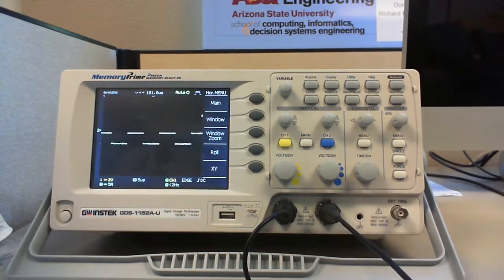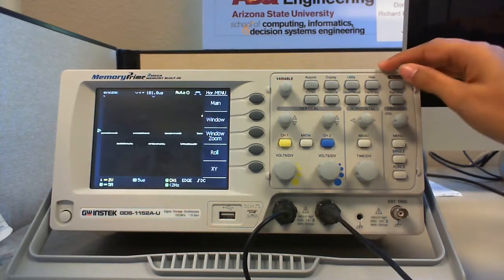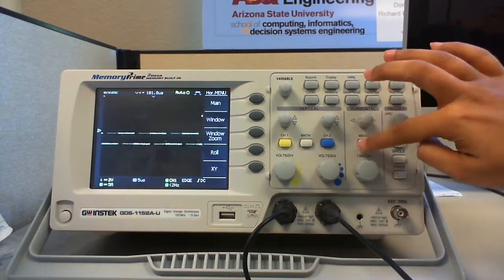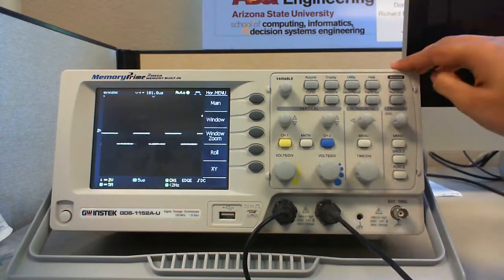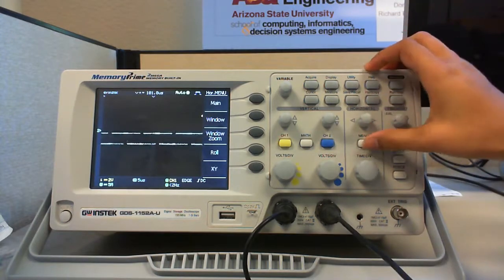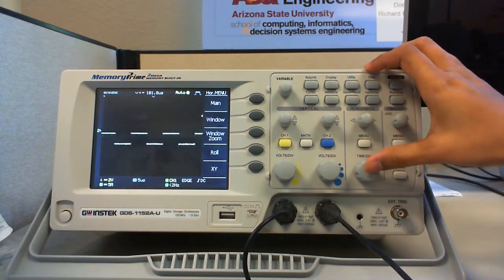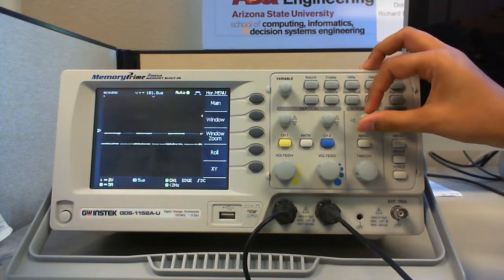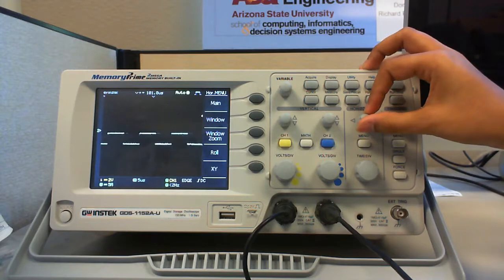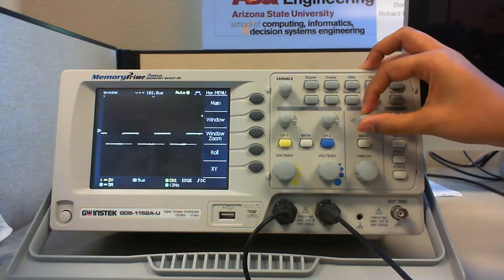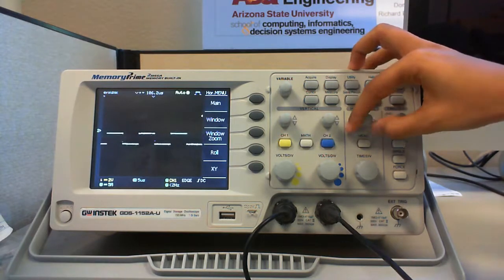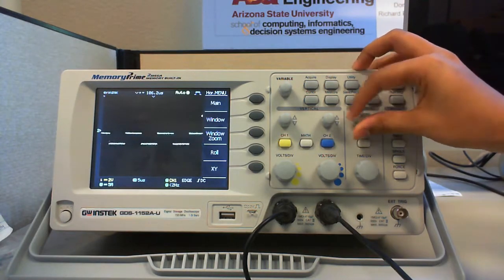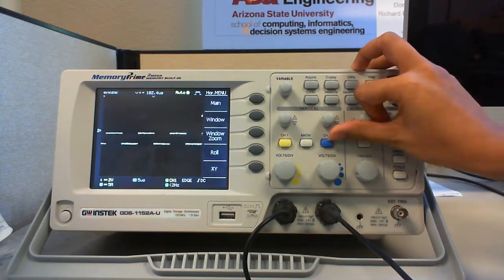Now, let us take a look at the control knobs present in the horizontal section. There are three control knobs as we can see. The first one is the horizontal position control knob. It moves the waveform left or right to exactly where you want it on the screen.